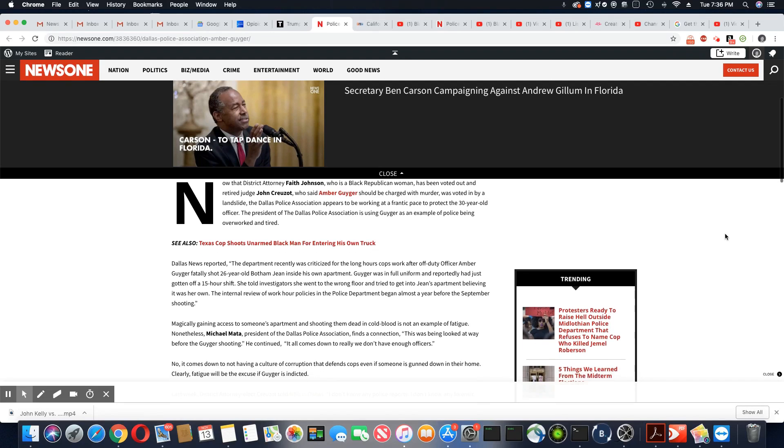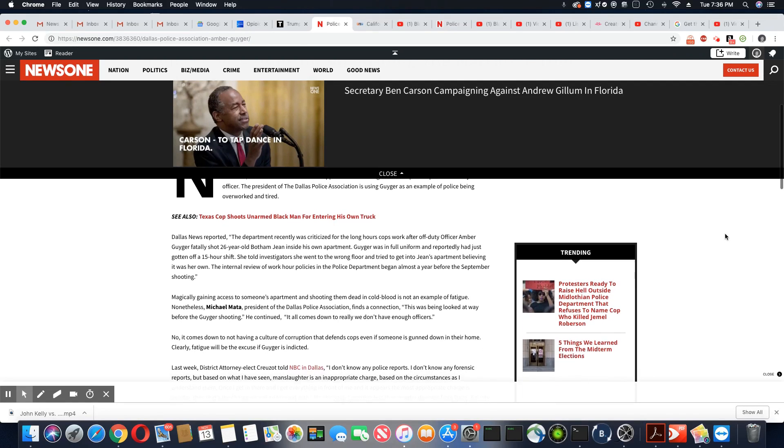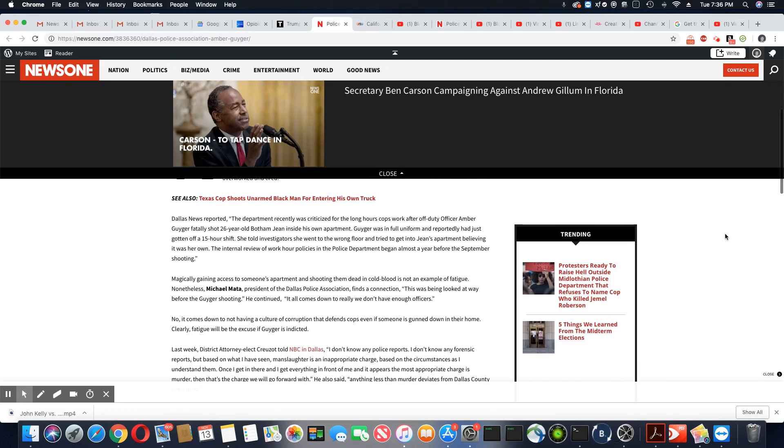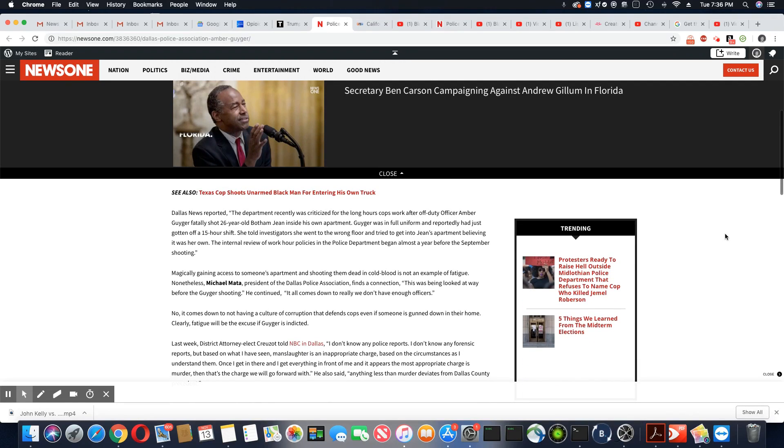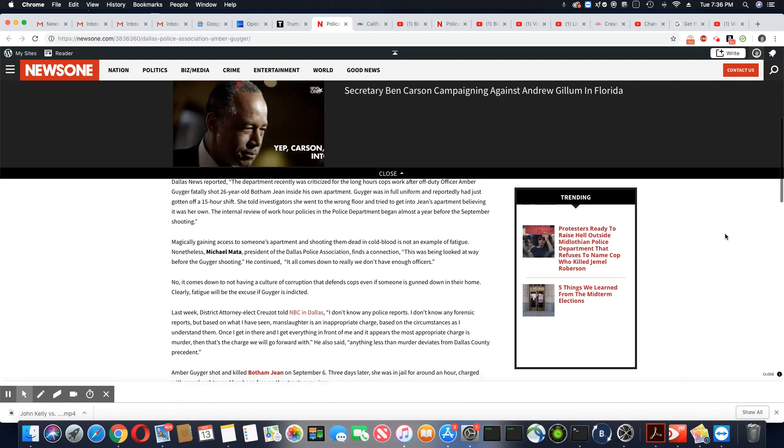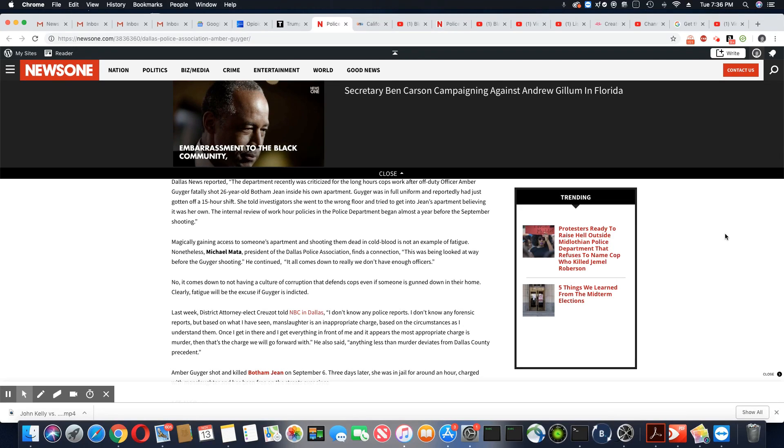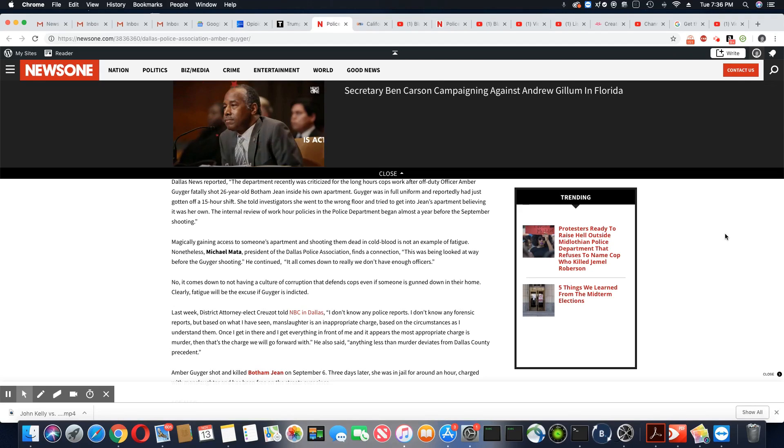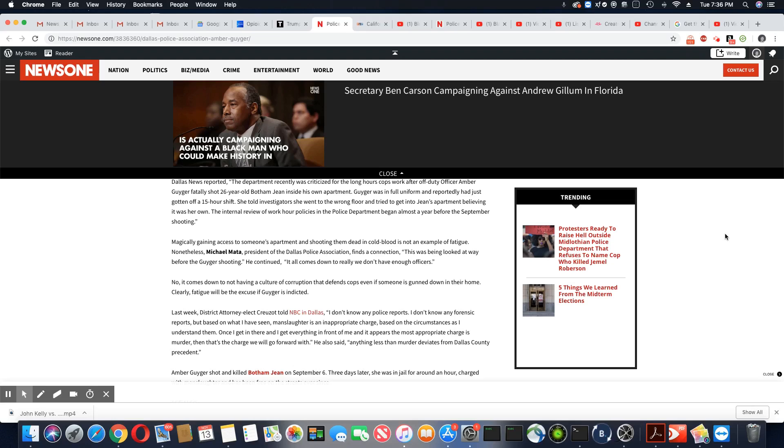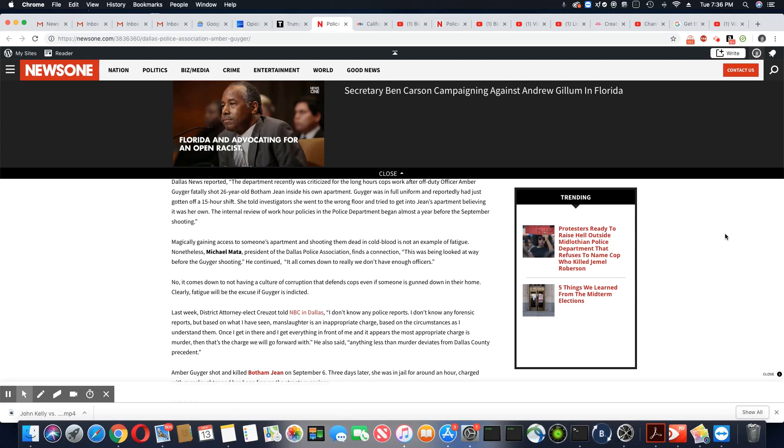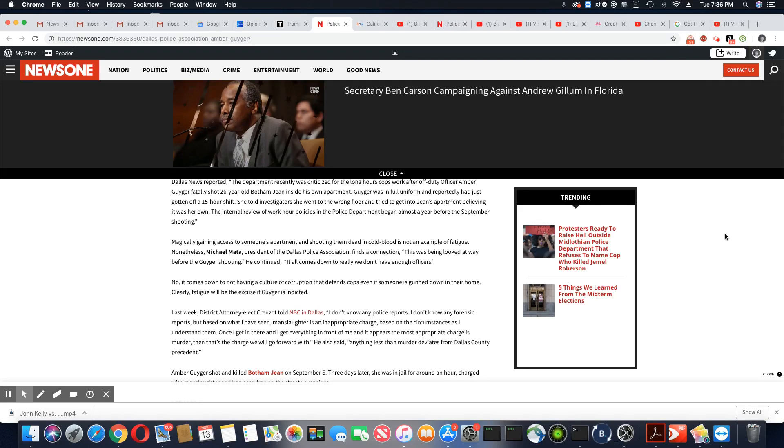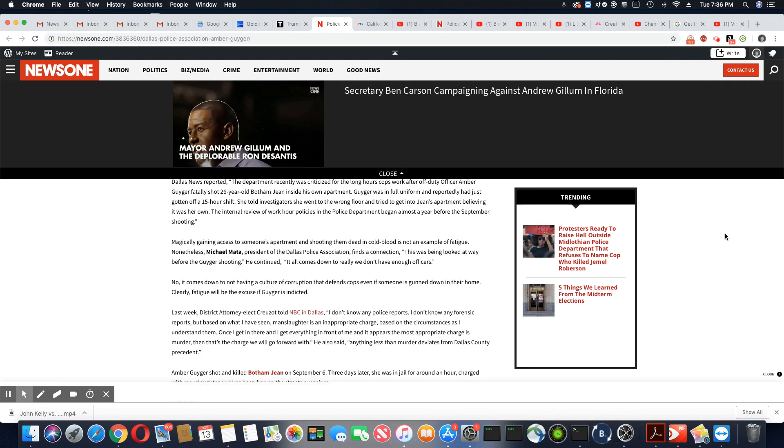No, it comes down to not having a culture of corruption that defends cops, even if someone is gunned down in their own home. Clearly, fatigue will be the excuse if Guyger is indicted. And they're right. That's what they're trying to set this whole thing up for.